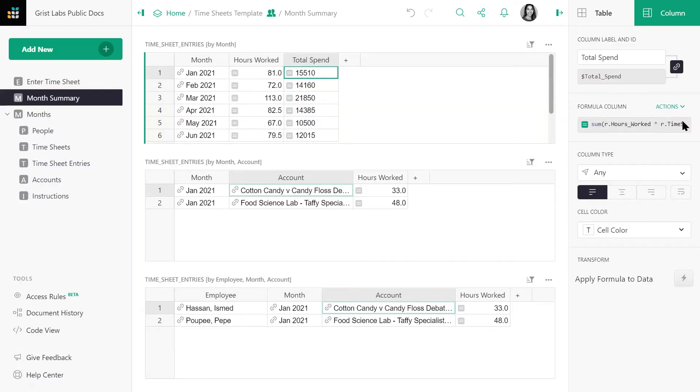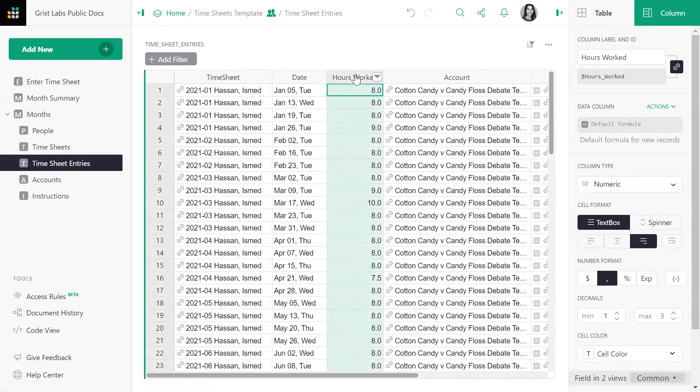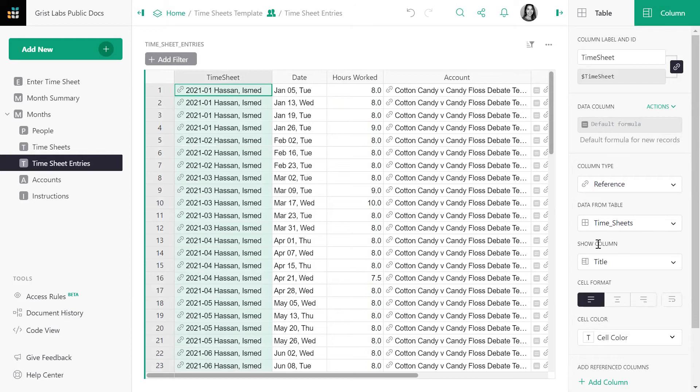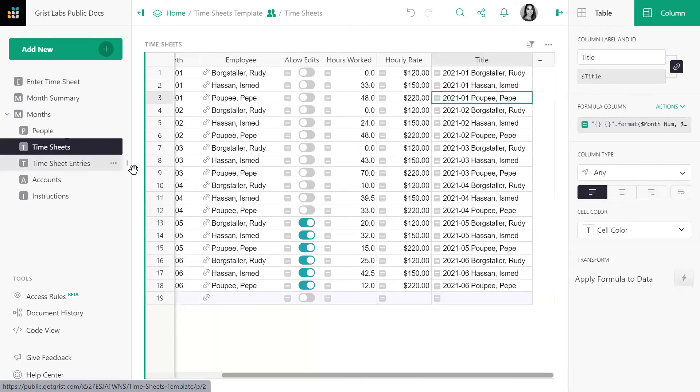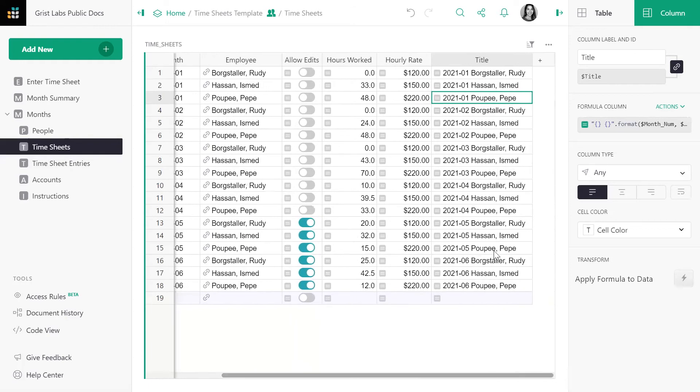Since each record r in the group is a record in the underlying table, which is the timesheet entries table, r.hours worked refers to the field in that table. In this table, the column timesheet is a reference column, which means that it is referring to an entire record in another table, in this case, the timesheets table. That means that it is referring to an entire record in this table, where we store the hourly rate.